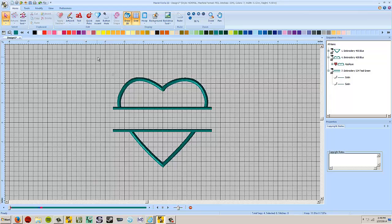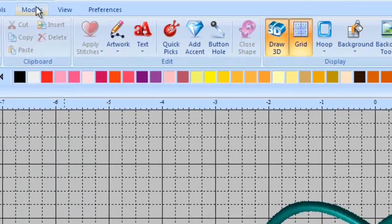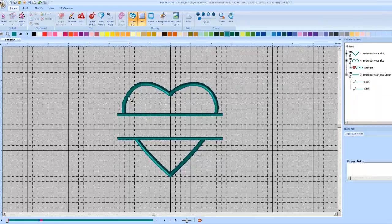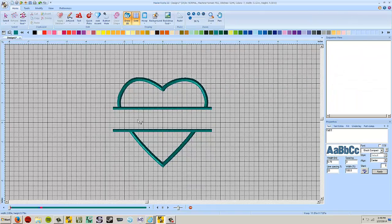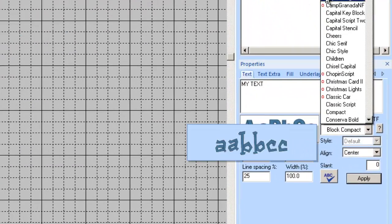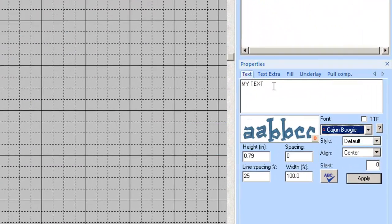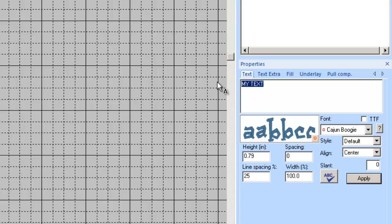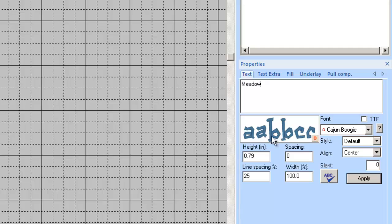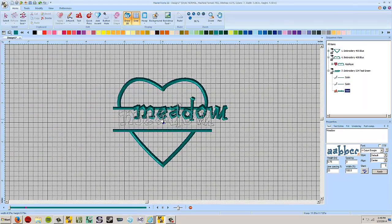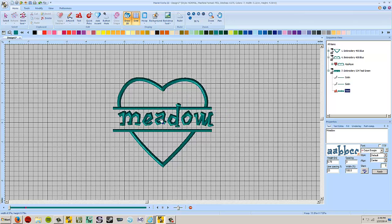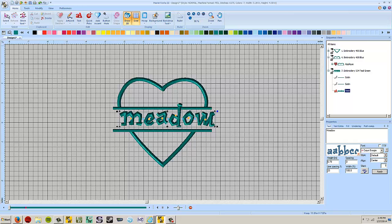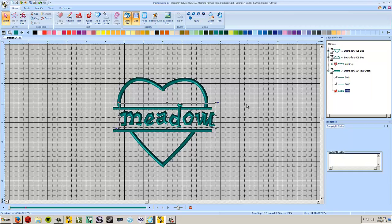So now we've got our shape here and we want to put some text in between. So we choose our text tool and we'll pick a font that we like. Maybe I'm making this for my daughter, so I'll put meadow. Hit apply. And we'll just move that in there. And that overlaps a little bit, but that's okay. And then that's it. That's done. So that's how you make a split design in a nutshell.